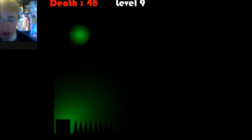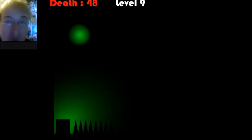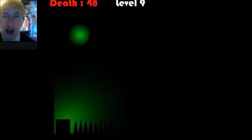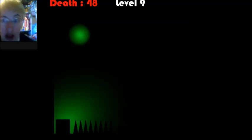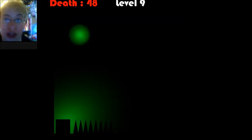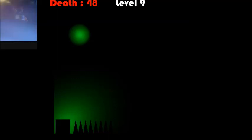Thank you everyone for watching. This has been Escape. I will see you next time. Bye.